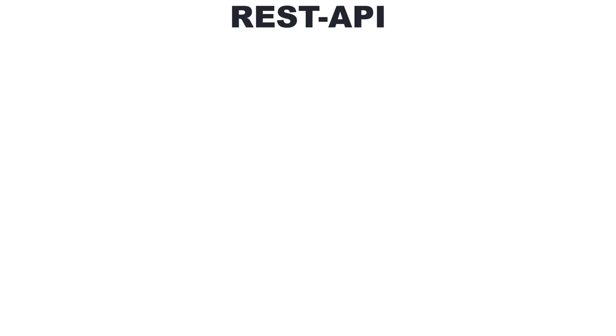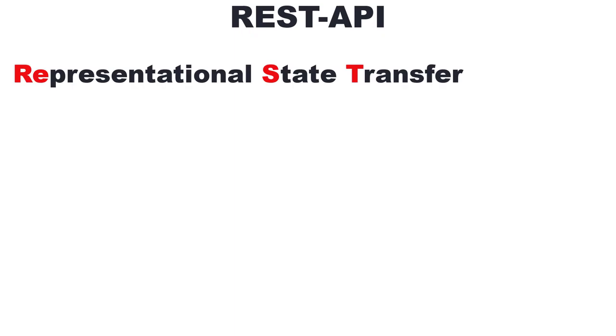Hi, in this video you will learn what a REST API is. REST is an abbreviation for Representational State Transfer. APIs that follow the REST standard are called REST APIs or RESTful APIs.